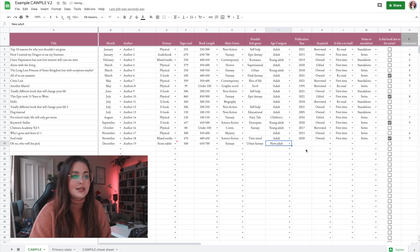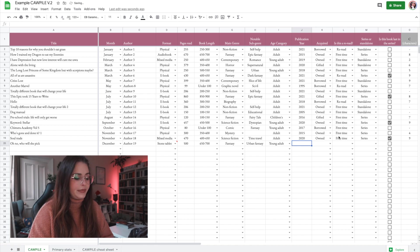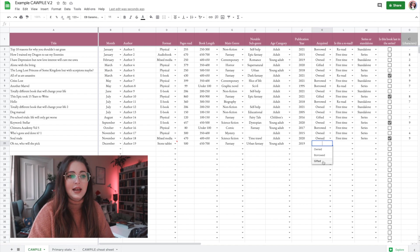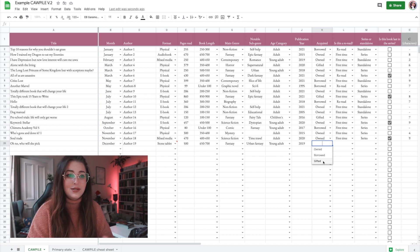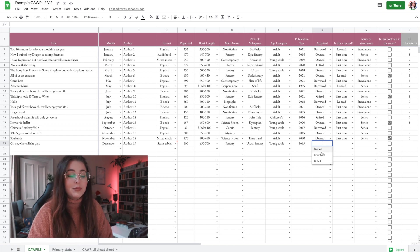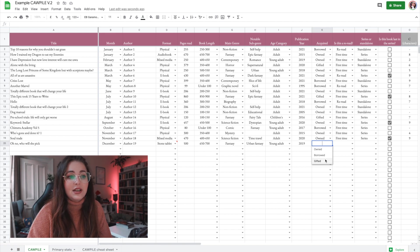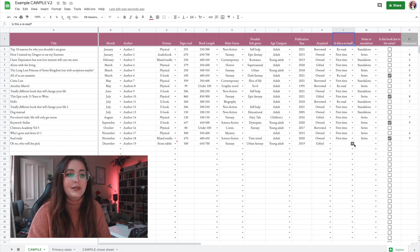Then we have age category — let's say young adult — and the year released, which you just type in. For how it was acquired, we now have 'gifted' as well. People specifically asked for an ARC category, but I'm including that under gifted since gifted is still gifted to you. 'Own' is pretty much like I bought it myself; 'borrowed' is more for the library. Let's say this was gifted.